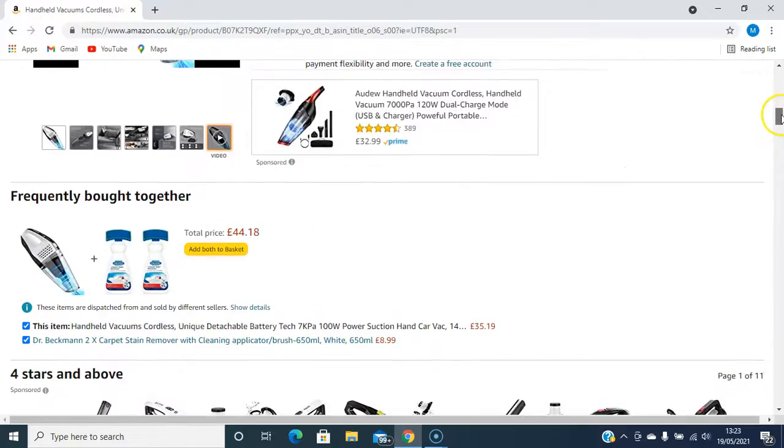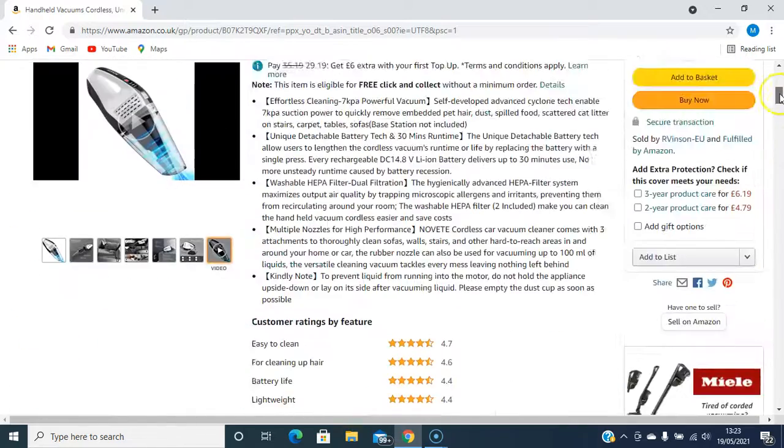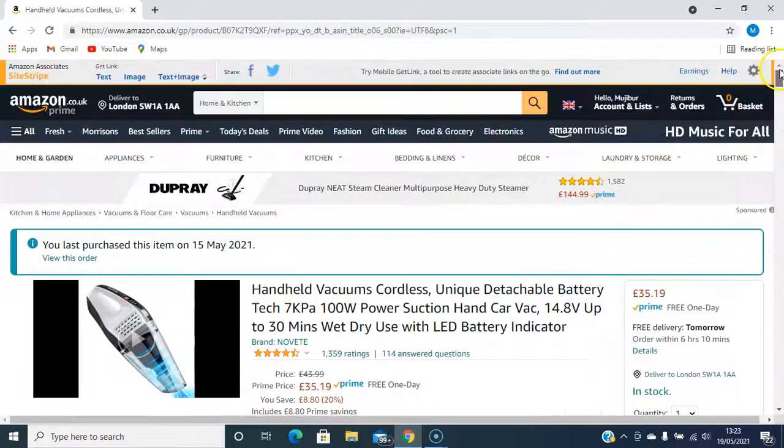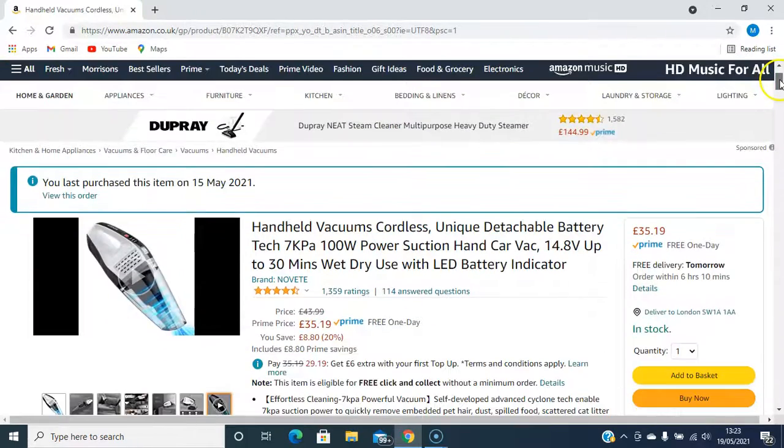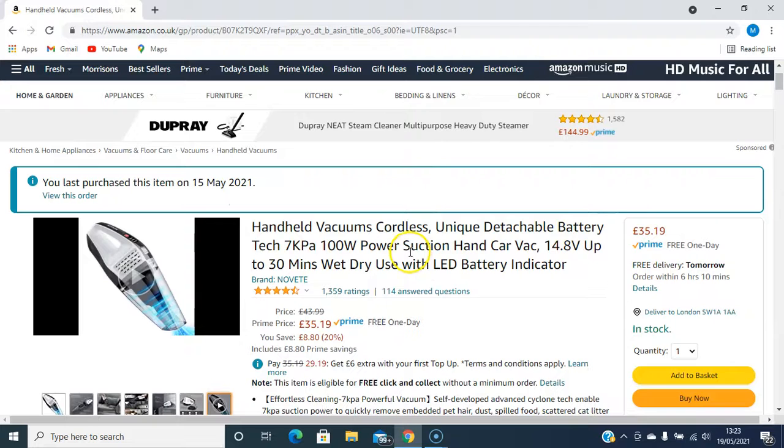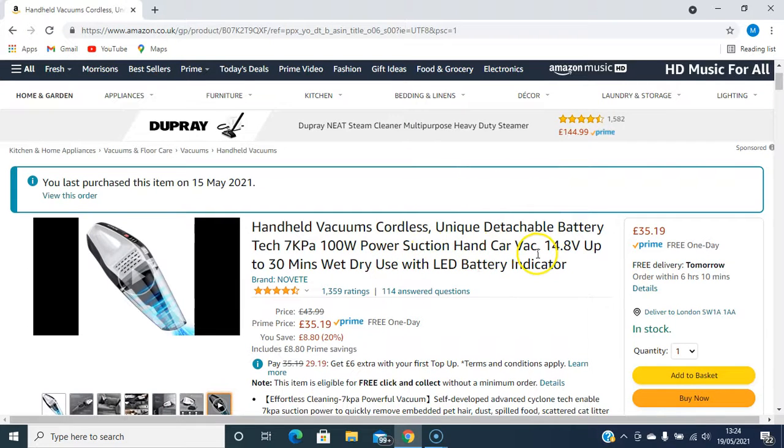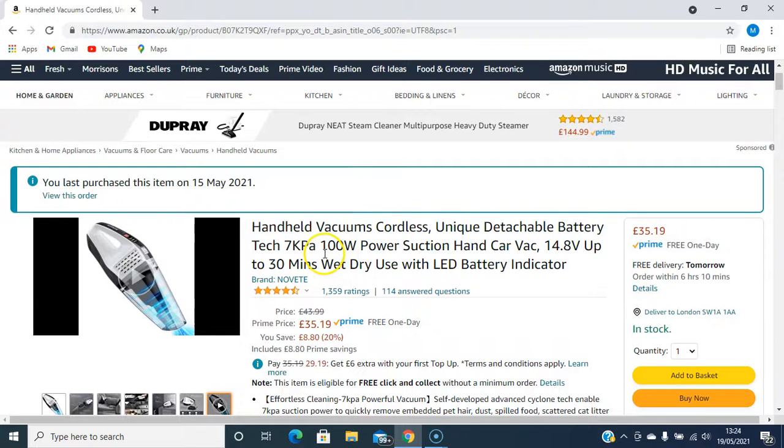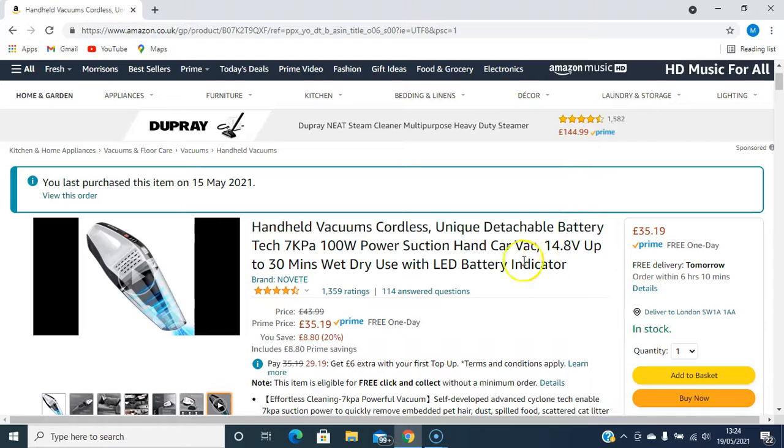So it's not a bad vacuum cleaner. It's a really good handheld cordless vacuum cleaner, car vacuum cleaner. And you can use it around the house to clean your curtains, sofa, and those little tiny spaces.